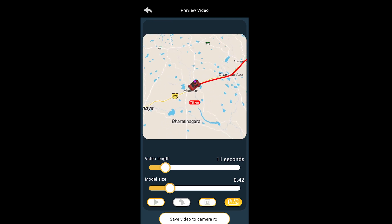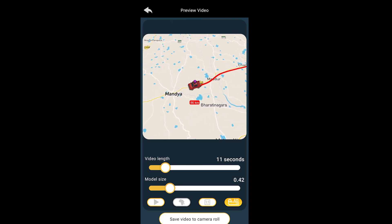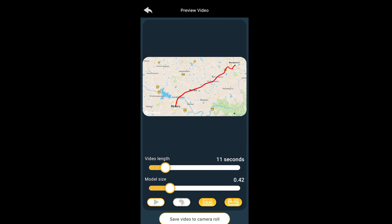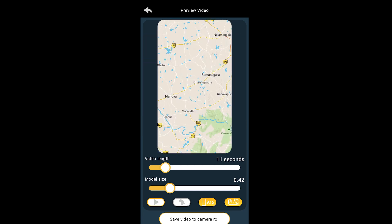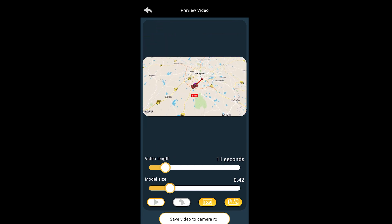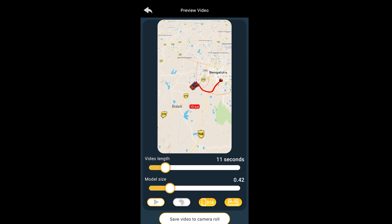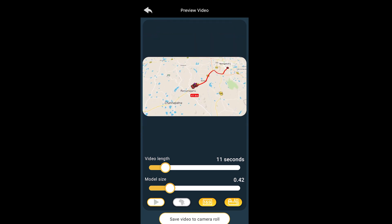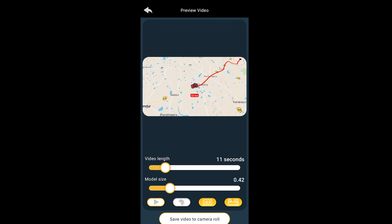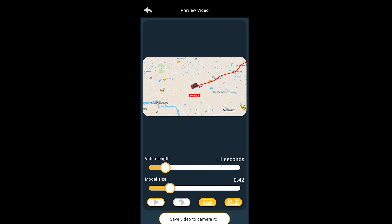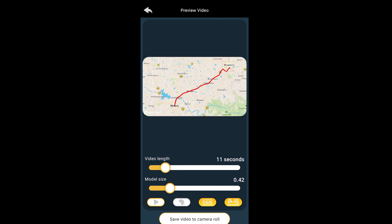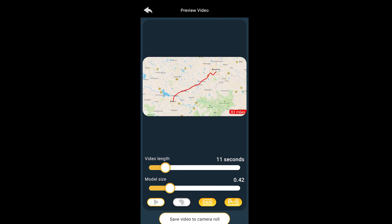You can change the resolution — for YouTube it will be 16 by 9, for mobile it will be 9 by 16, and it has 1 by 1 as well. So depending on where you want to display it, you can change the resolution. It's showing kilometers here by default — you can change it to miles or just remove it.